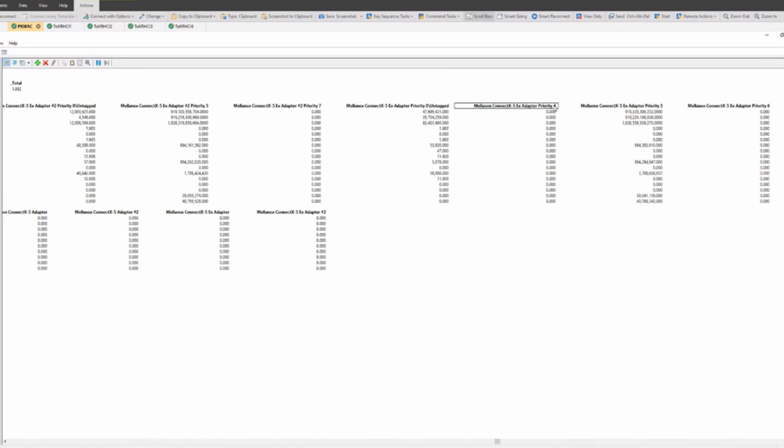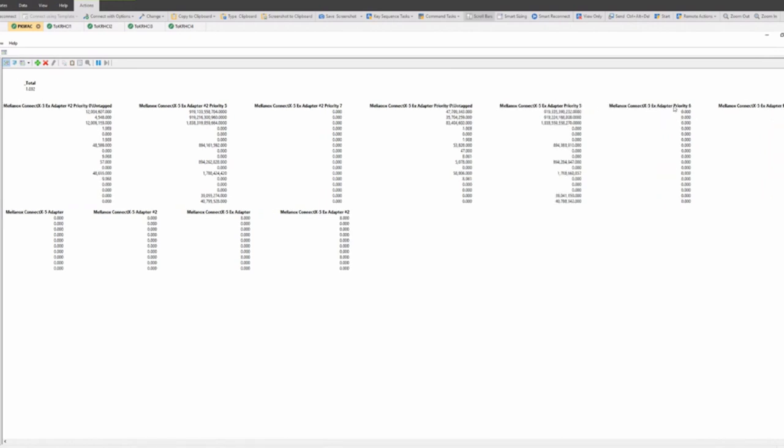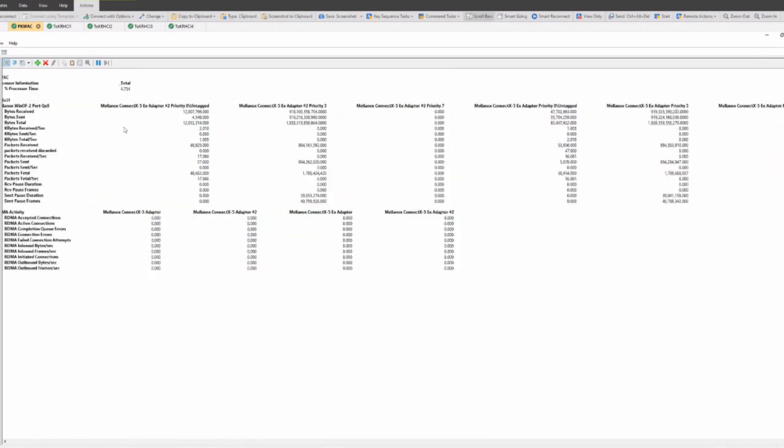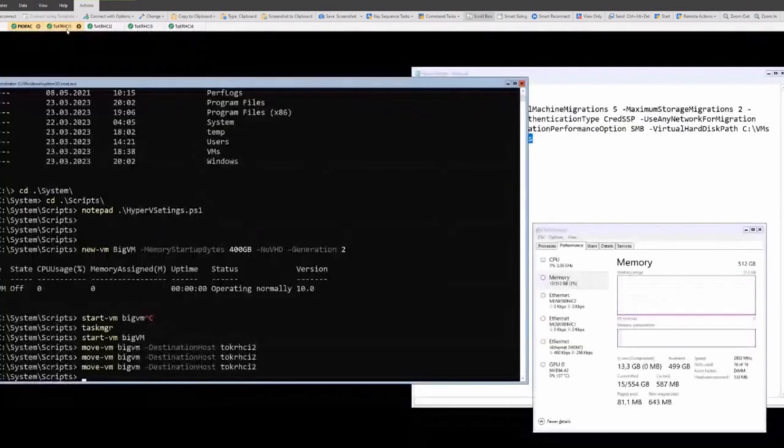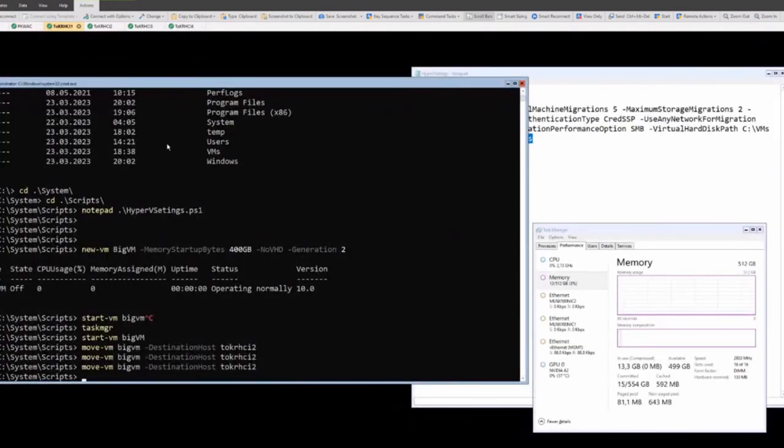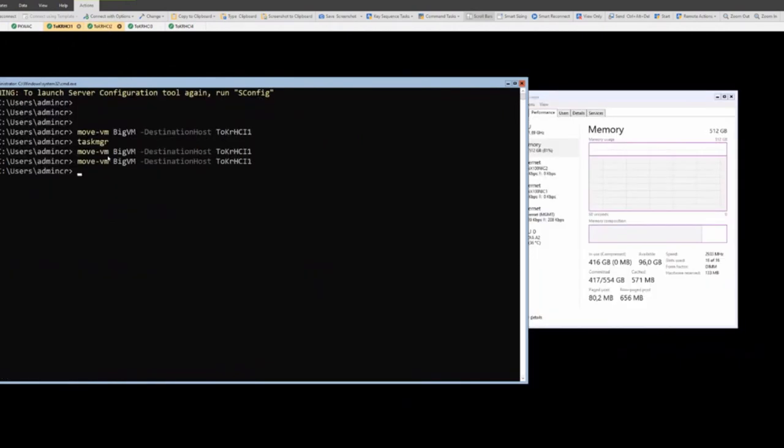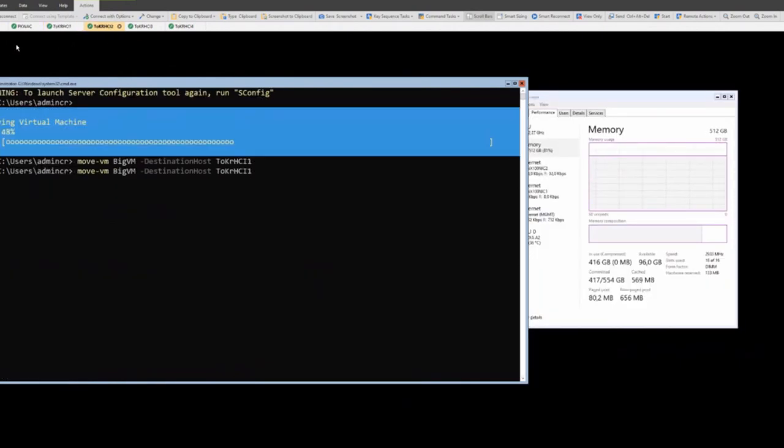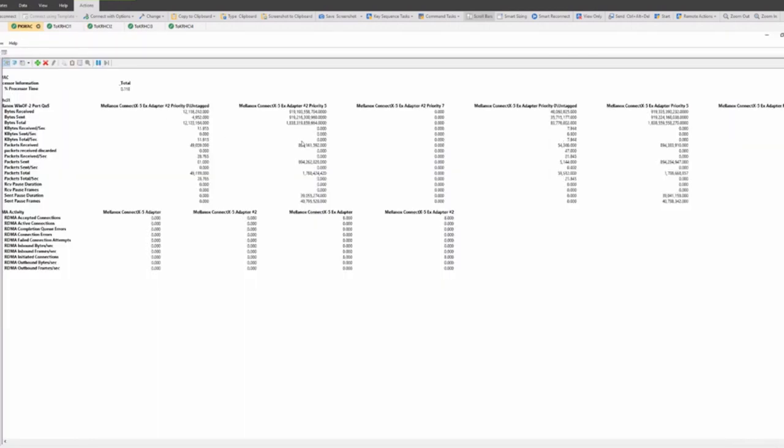We should have traffic in 7, untagged, and the same with the other adapter. So let's remove the priorities we don't need. We should not see traffic. Now it fits on the screen, right? We see some traffic here in untagged, and there was a lot of traffic in priority 5 on the first adapter and on the second adapter. If I now do the live migration again, it's not on this host, it's on the second one, so I have to move it to the first one.